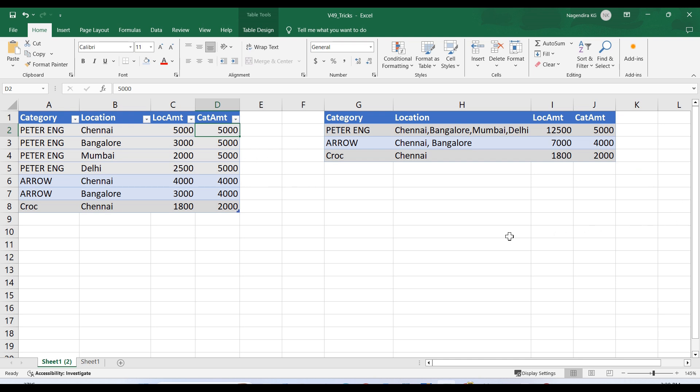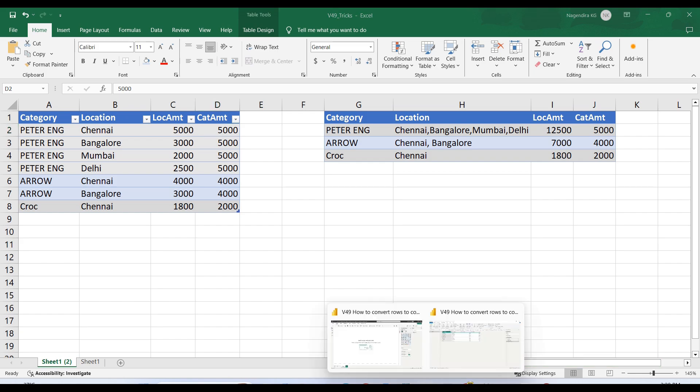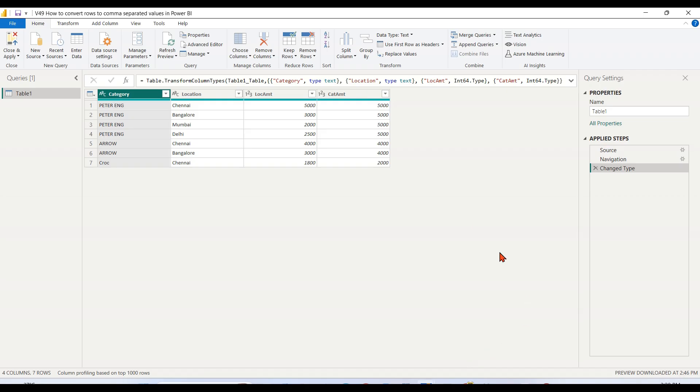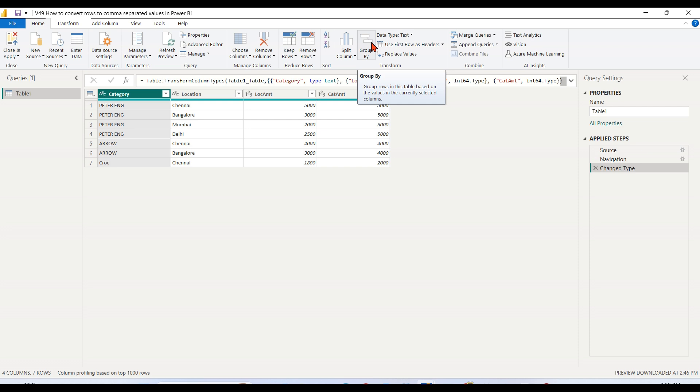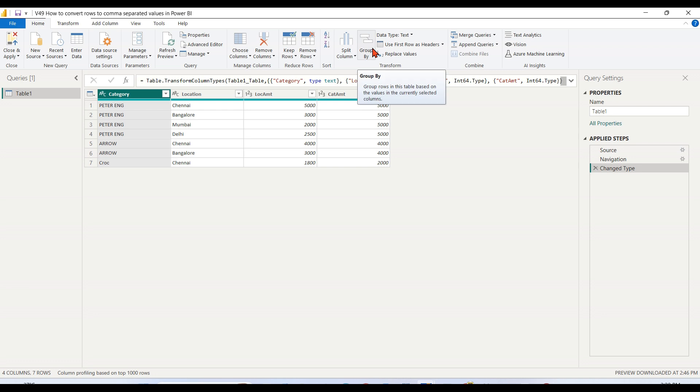Let's begin. We have this dataset. All these things come under Group By. Basically, we want to group by this category, and all other things also need to be transformed. Doing that requires certain steps. Let's try to do that.